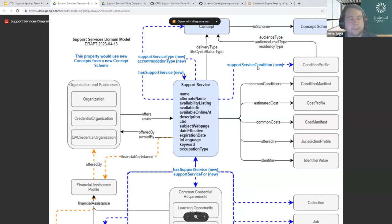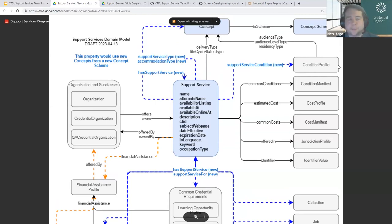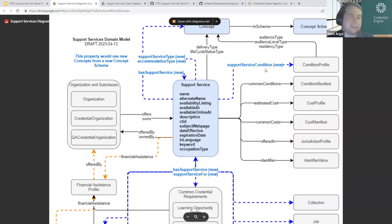Part of the reason you might want a hierarchy is if some services have particular conditions tied to them. There's a connection to 'support service condition,' which points to condition profile. In CTDL, condition profile is a class used to describe a set of conditions, constraints, and requirements — in this case, to say that this set of support services applies to a particular audience, level of audience, or type of residency. Condition profile also has properties for cost, location, and ties to other objects in CTDL, allowing you to say a support service requires certain conditions to be met to access it.